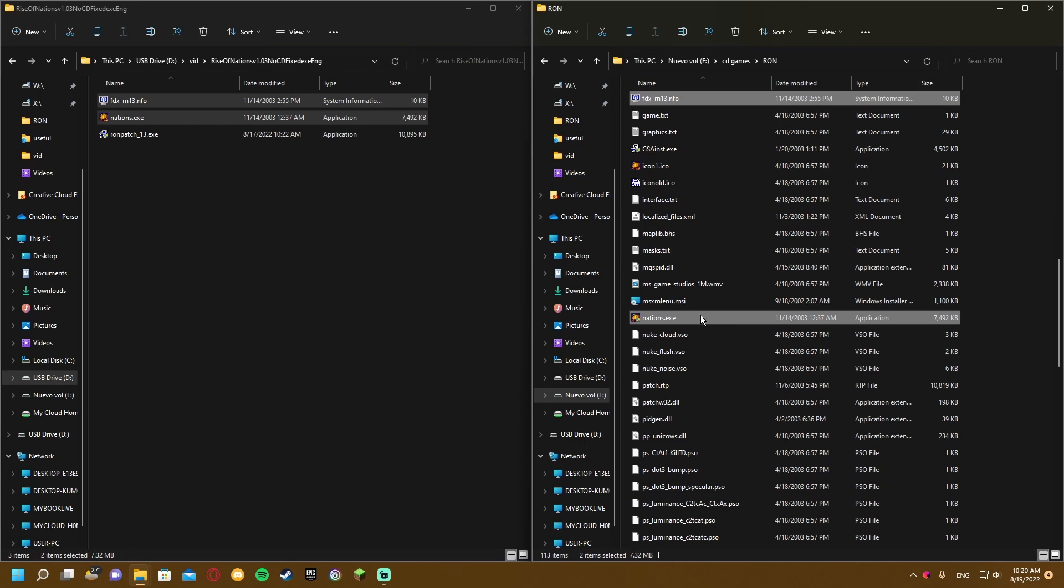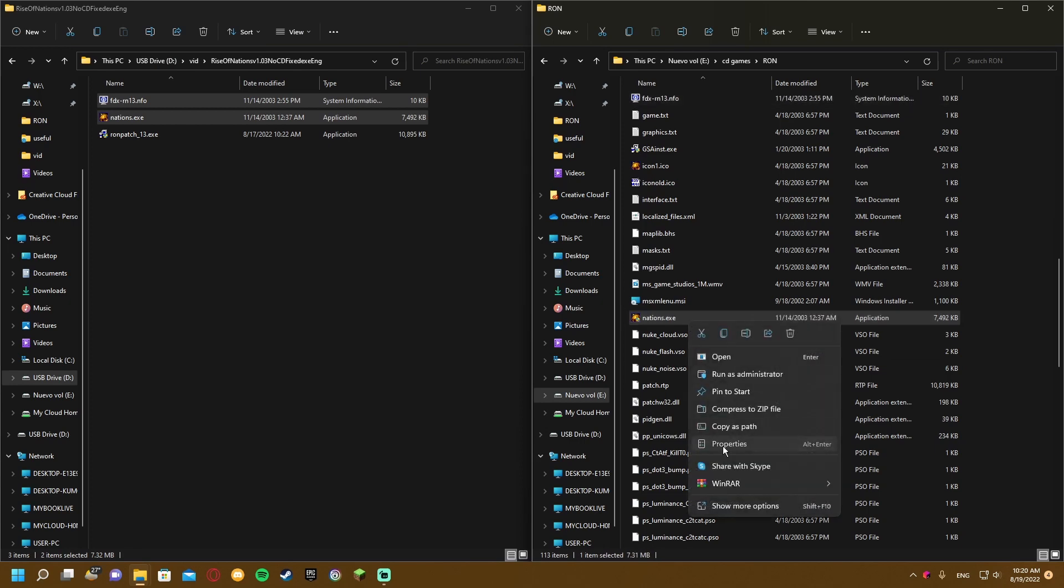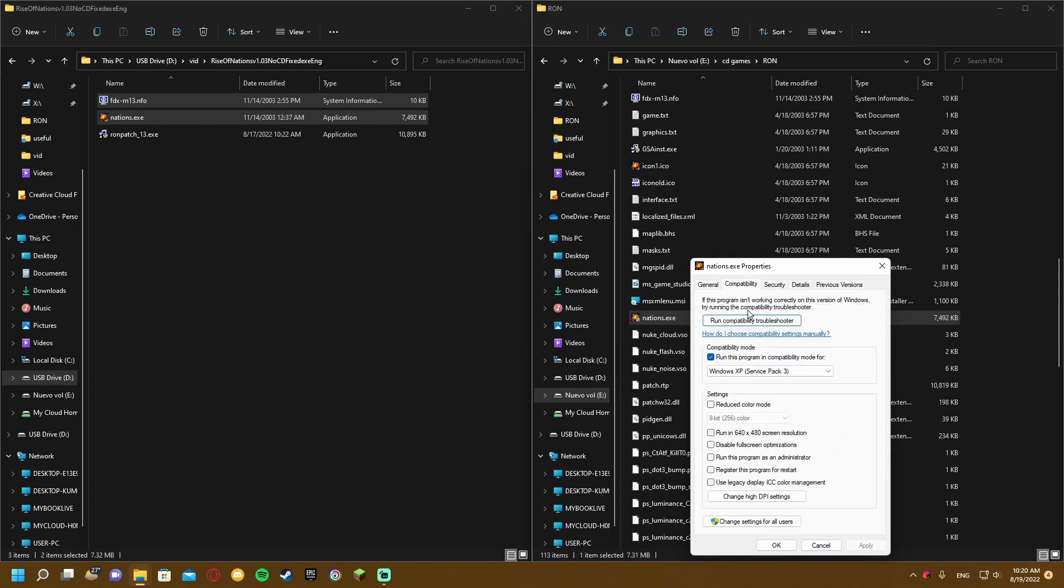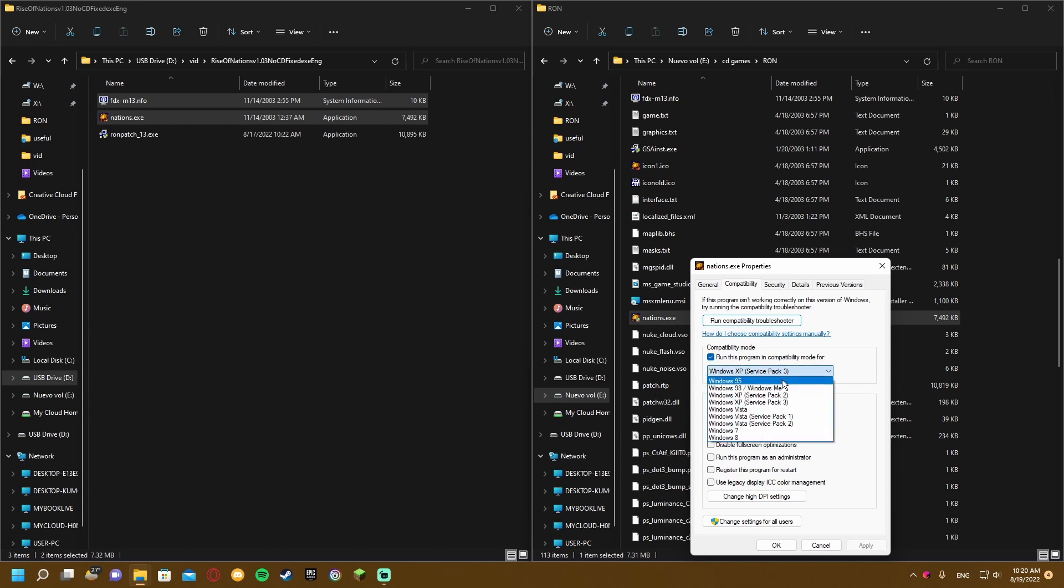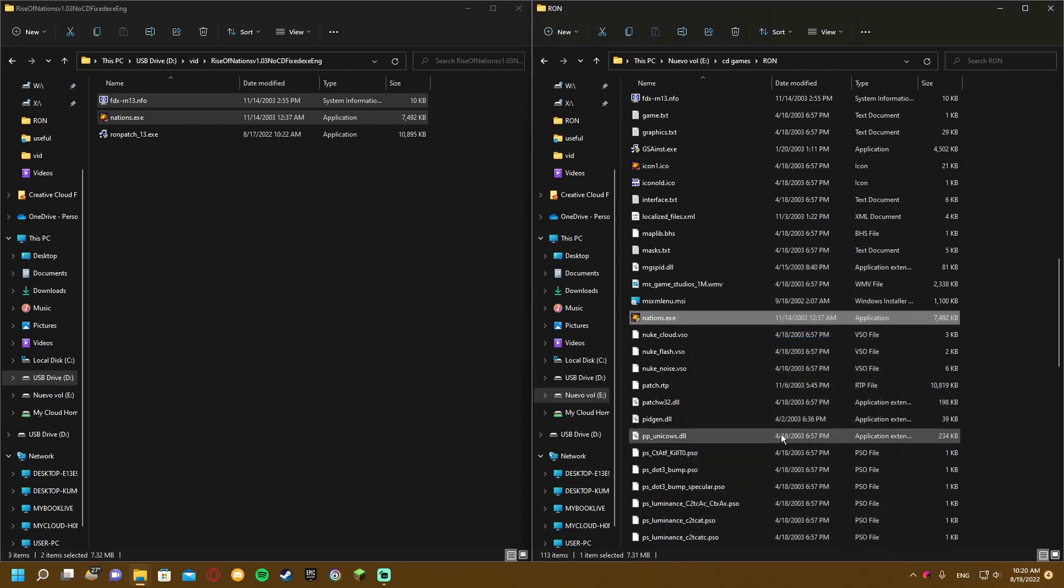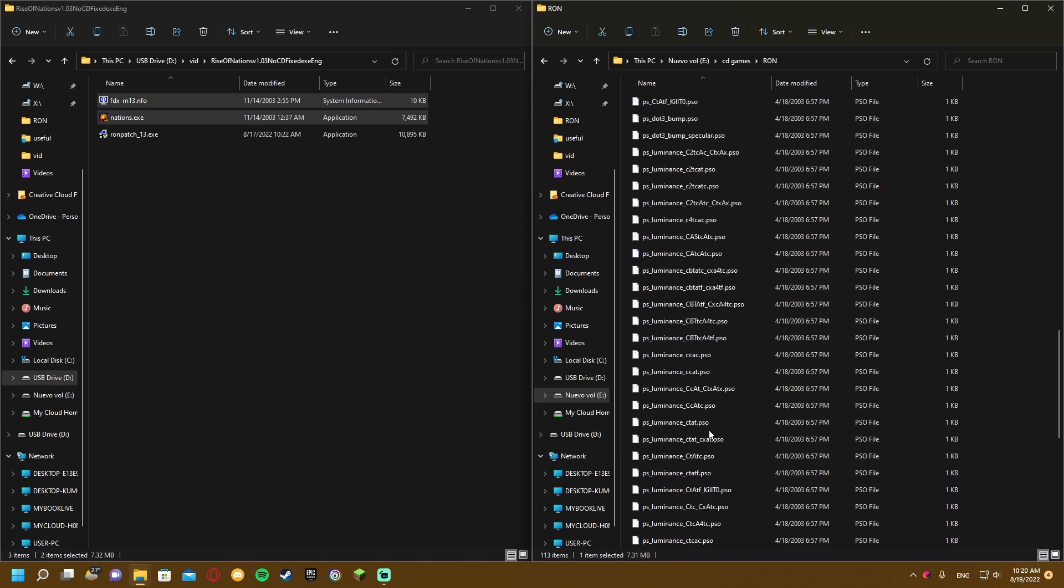Then enable compatibility mode. Right-click nations.exe, go to properties, and enable run this program in compatibility mode for Windows XP Service Pack 3. If this doesn't work, try another service pack or version. Click apply and OK.